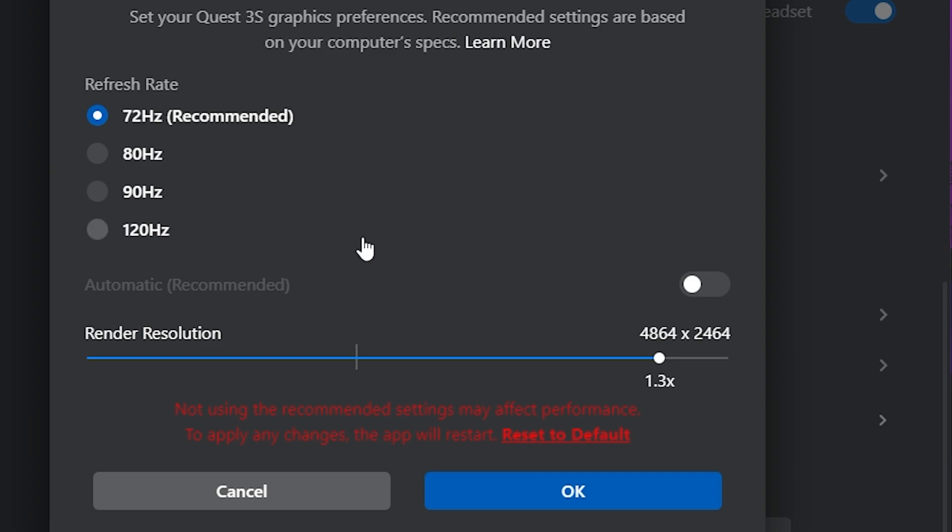In the last video, I actually mentioned that your refresh rate and your render resolution really depends on your PC. And that is very true. So normally you would want to have it at recommended for both. And that is what you actually want to test it.